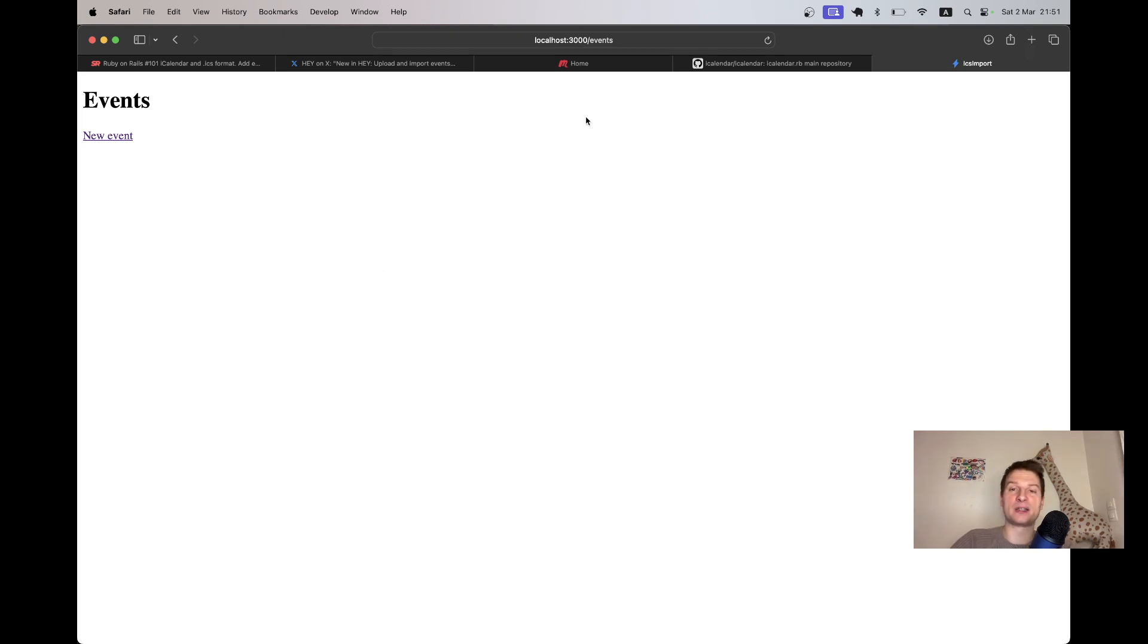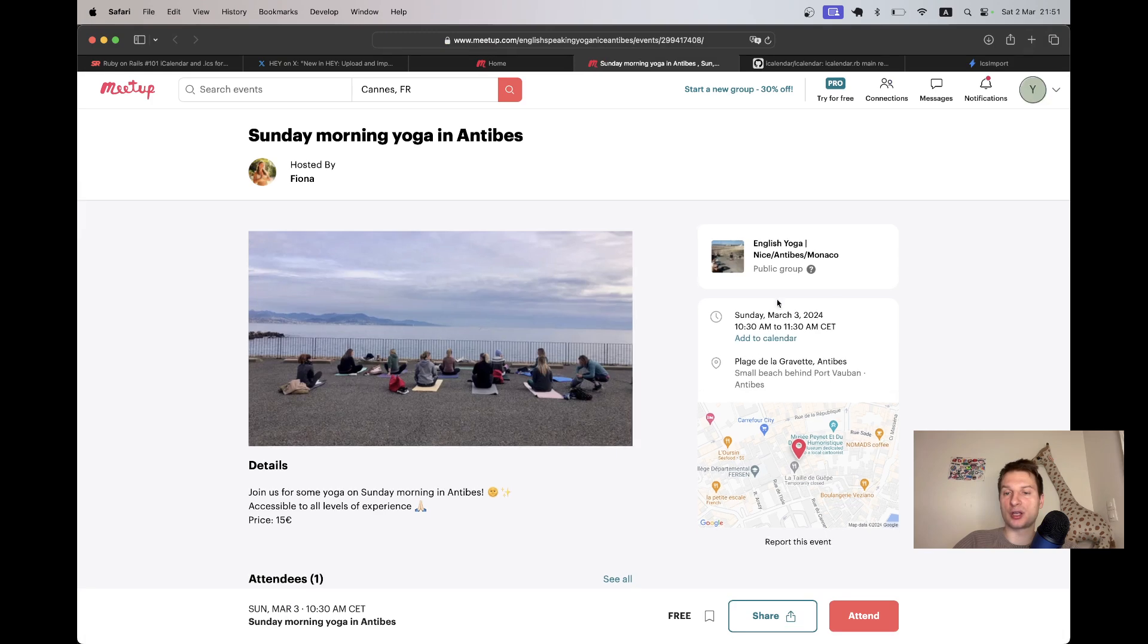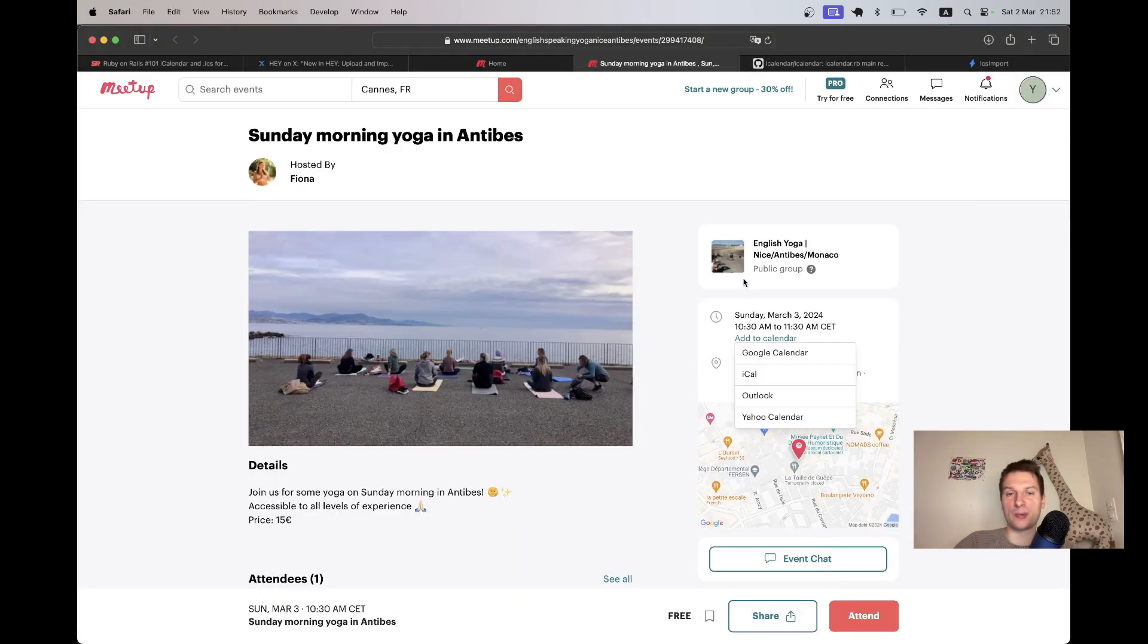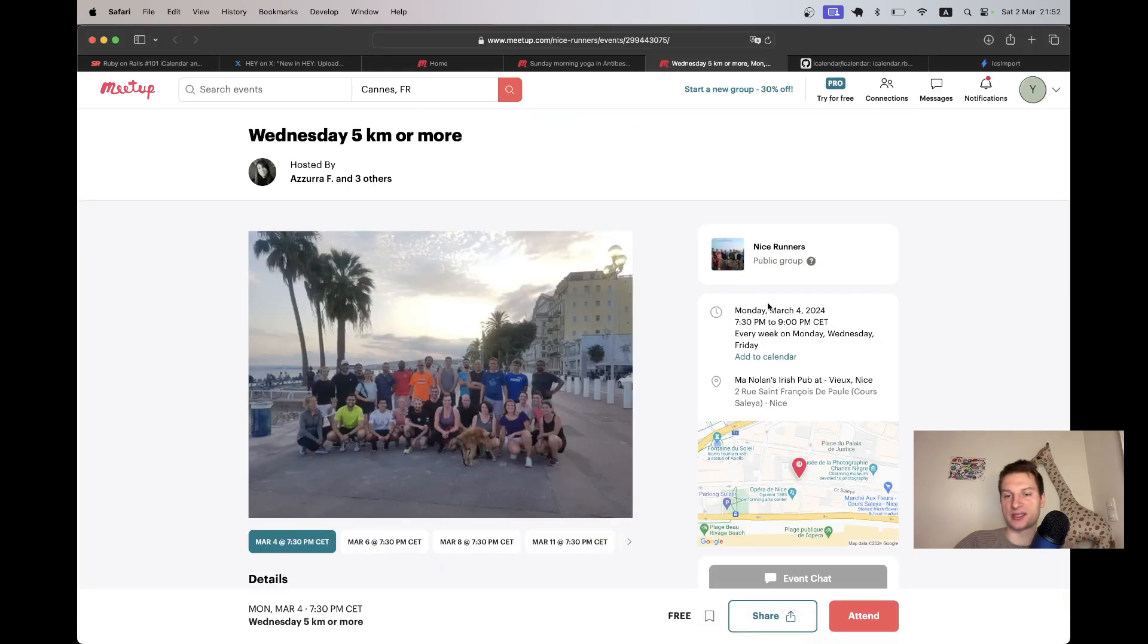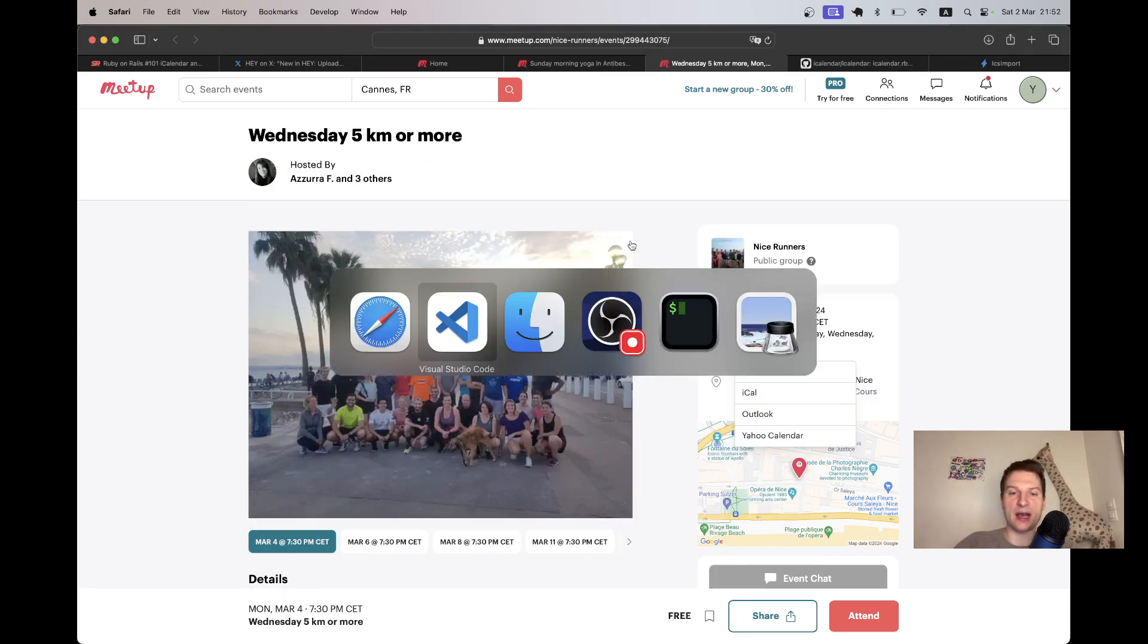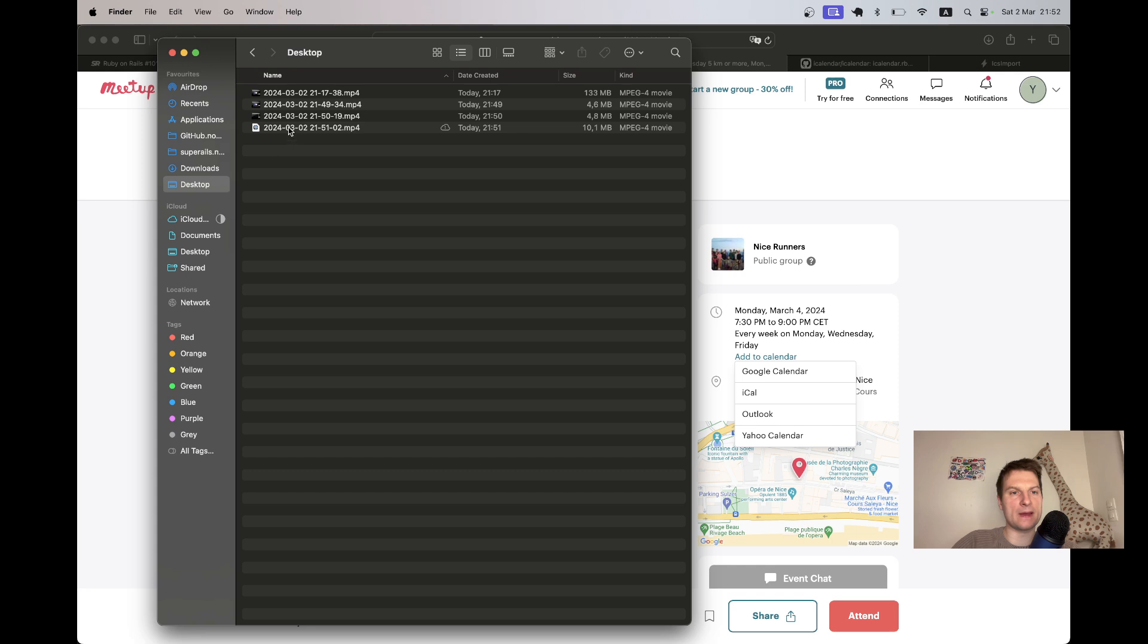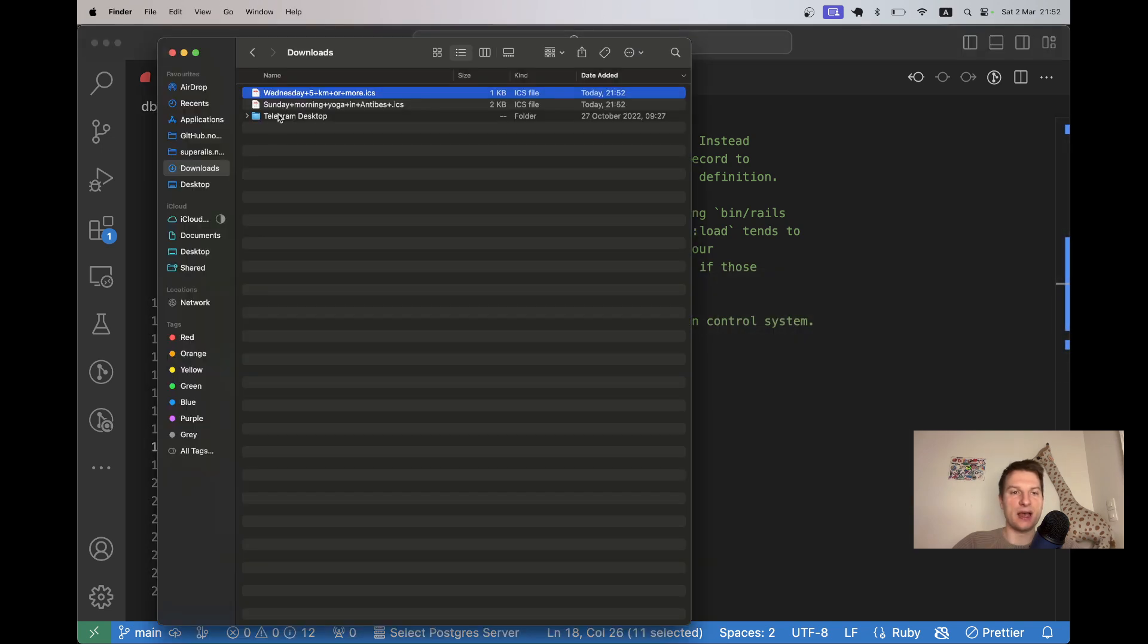To get a few good examples of ICS files, I went to the Meetup website and they have all these events and you can go to add to calendar and you can export an event in the ICAL format. I added this event to my calendar. I will also download this other event. Let's add it to calendar ICAL. You see these files are being downloaded and I have them in my downloads folder. Here they are.